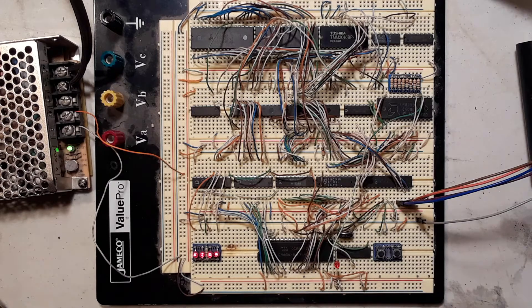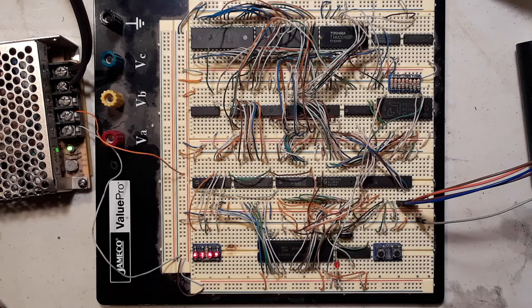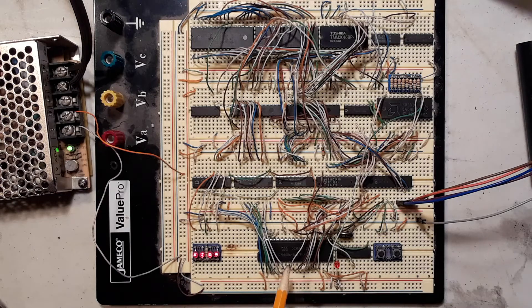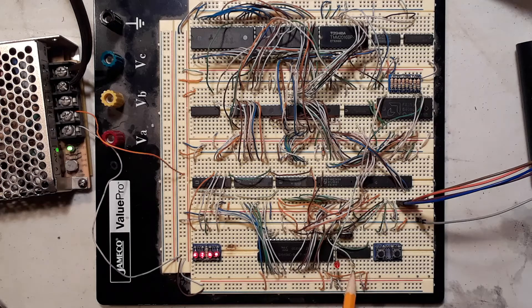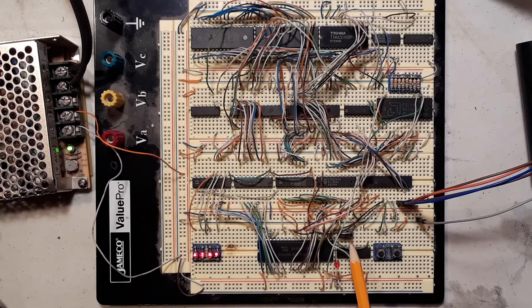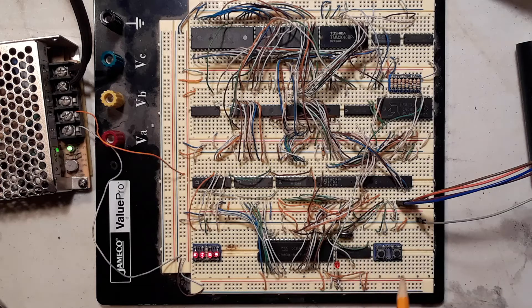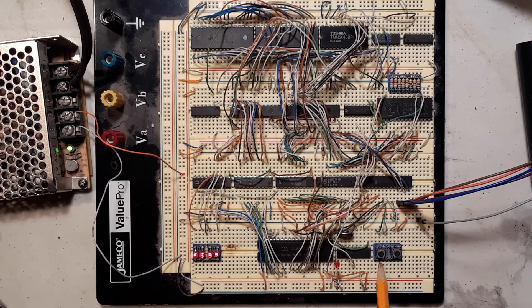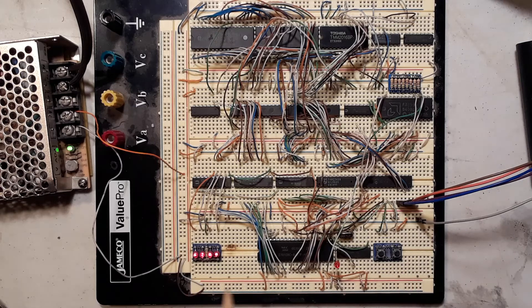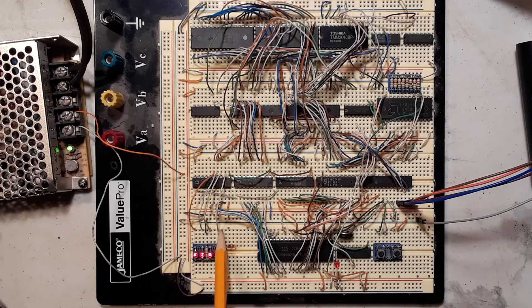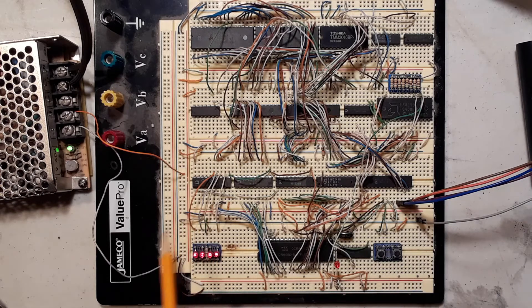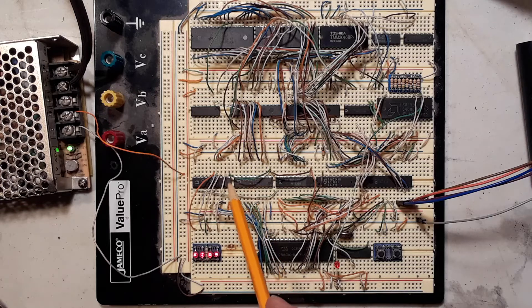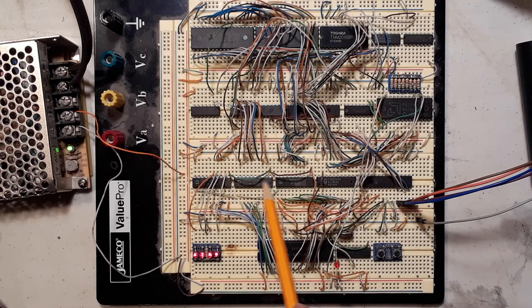So we have our 8088 here on a breadboard. Got the processor here, our clock, our 24 megahertz crystal, 8 megahertz clock, hold reset button, some LEDs tied into the top address lines, and our address latches here.